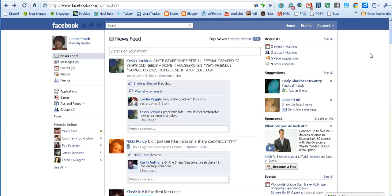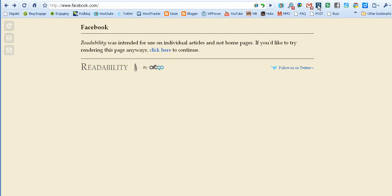Now Readability doesn't work on every page. It works on a specific post, but for instance if you go over to a Facebook page and click the icon, you'll see that Readability is not designed for home pages — it's designed for individual articles.